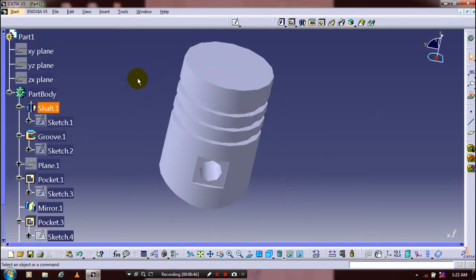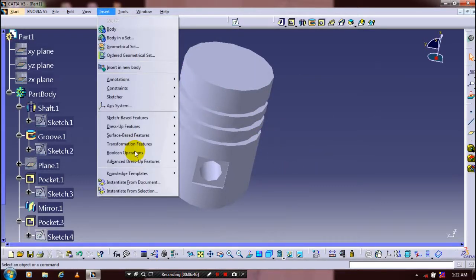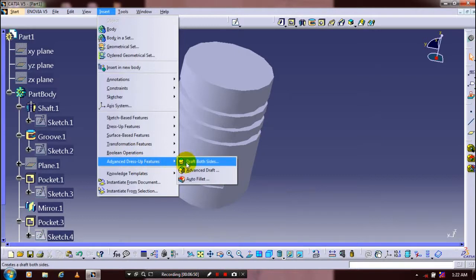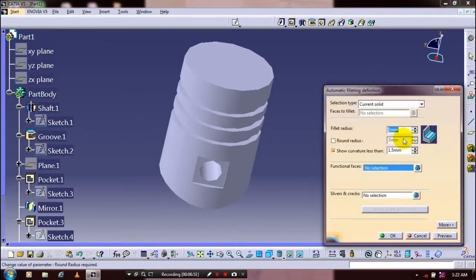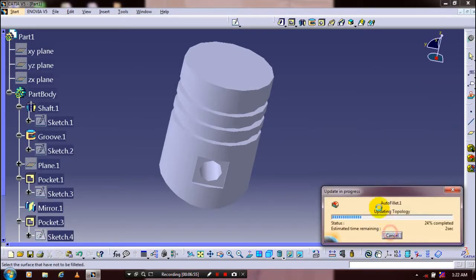Then we are going to apply Auto Fillet. Go to Insert and click Advanced Dress-Up Features, then click Auto Fillet. Specify the radius value to create the auto fillet. The auto fillet is generating.